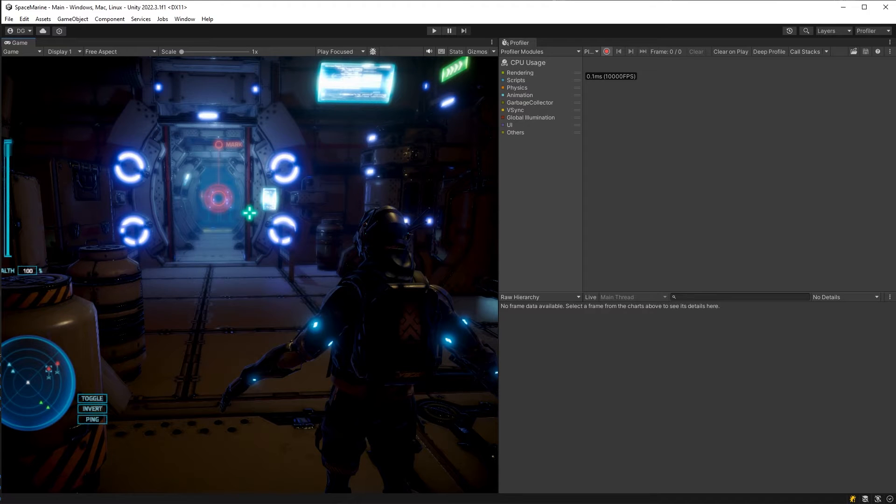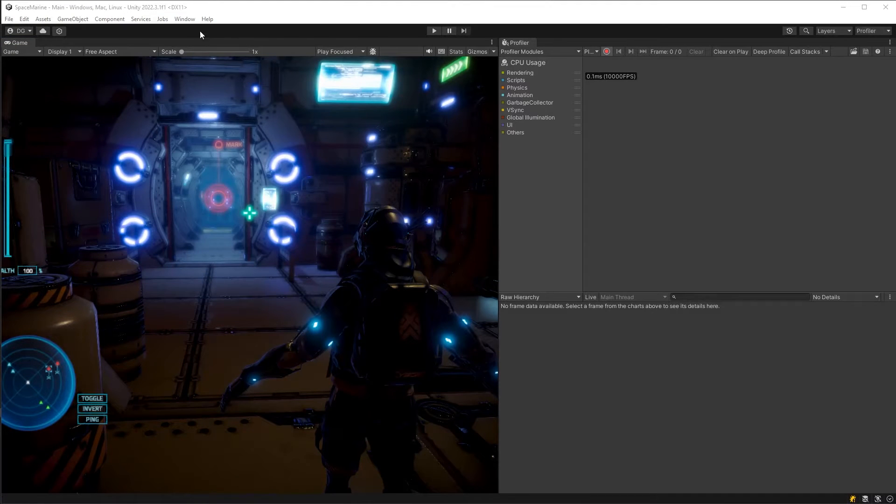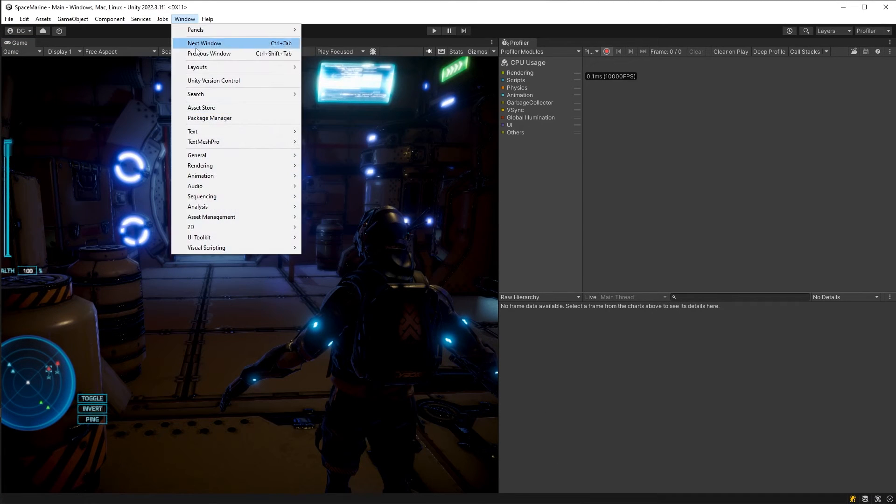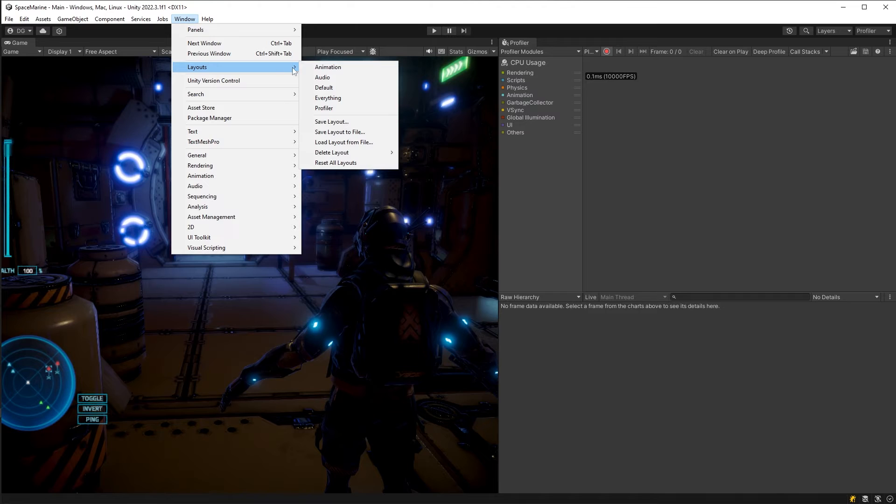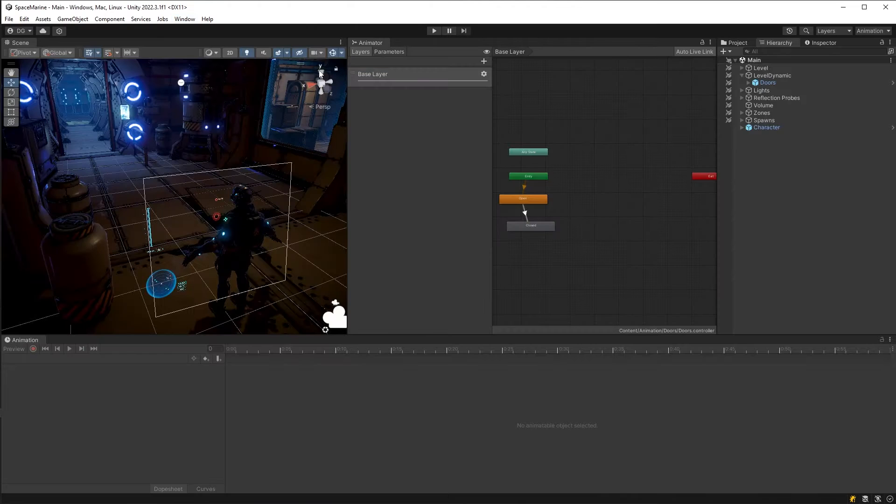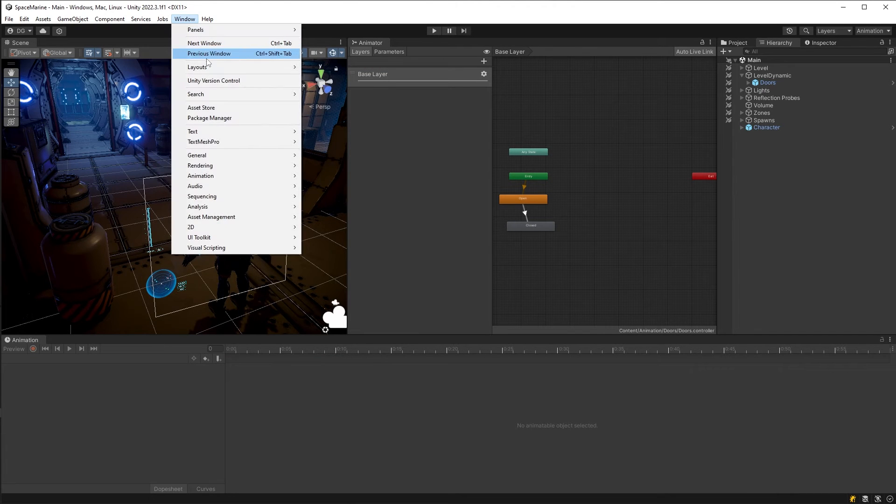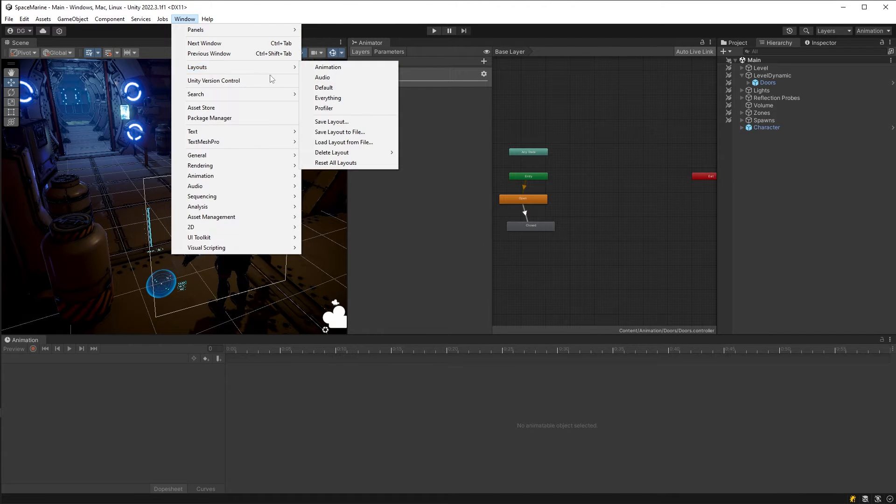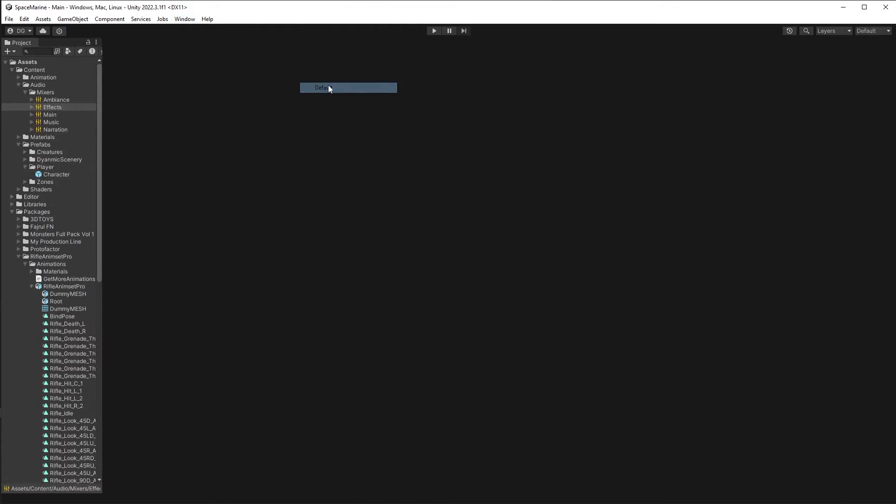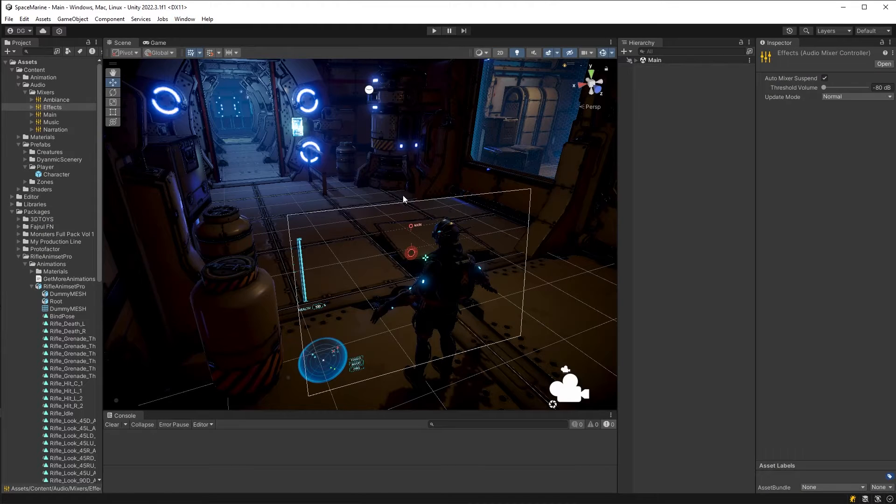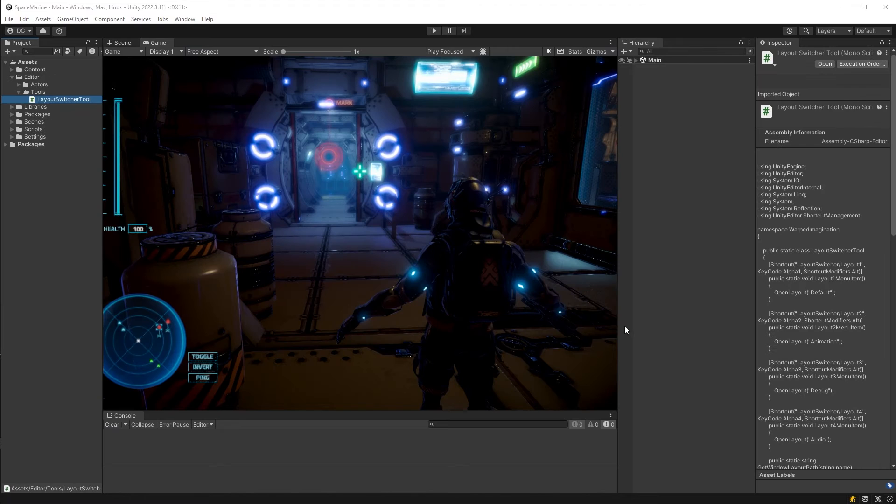But why stop there? You see, I hear a lot of people go, well, I don't use layouts because it's in a submenu of a submenu, and they don't want to have to switch through that. Well, we can code around this, and let's do that now.